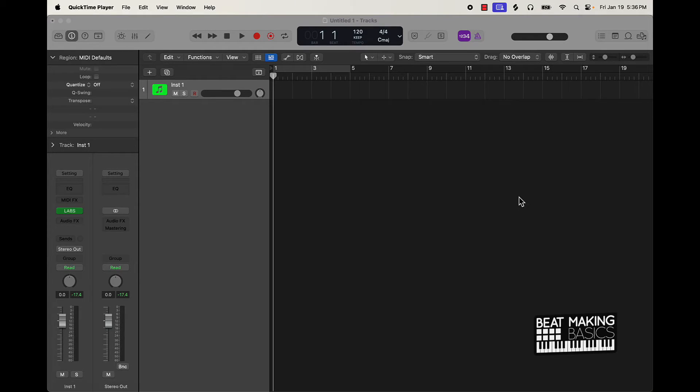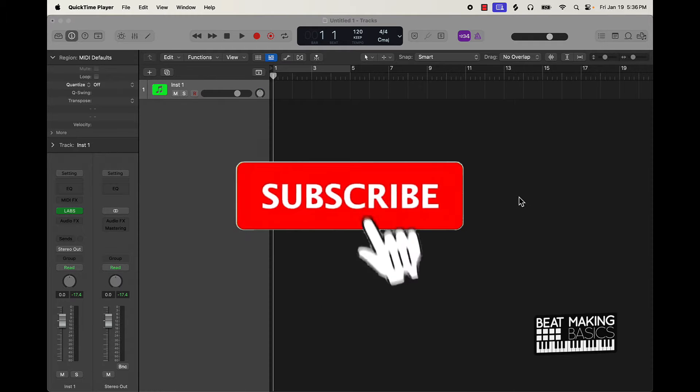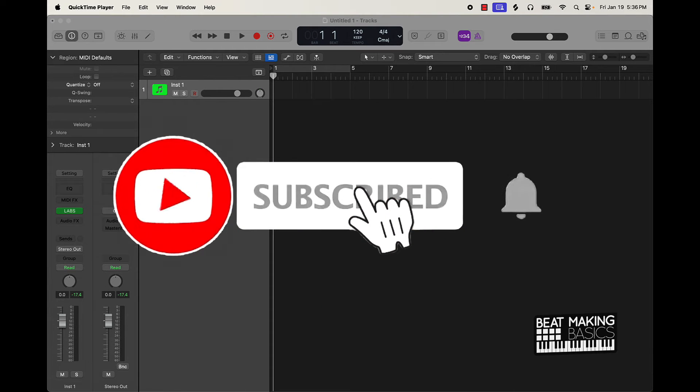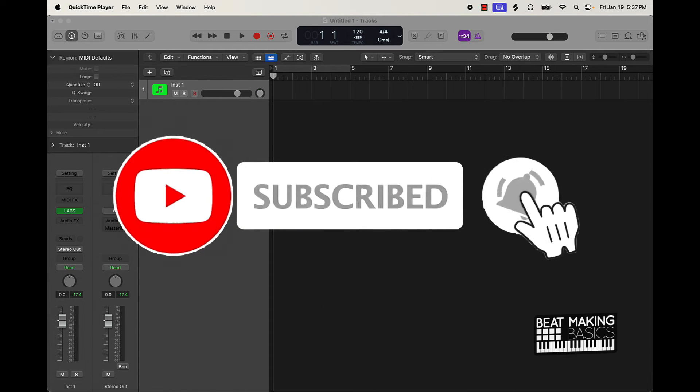What's going on YouTube? Beat Making Basics back again with another dope video. If you're new to the channel go ahead and subscribe because we're coming back to back.